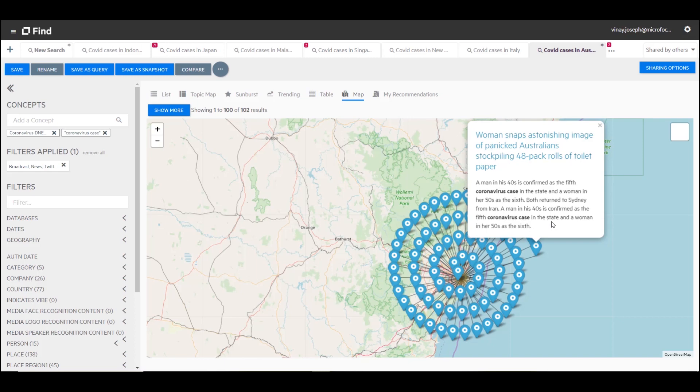A man and a woman have just returned to Sydney from Iran. The man is in his 40s and he's confirmed to be the fifth coronavirus case in the state. This is the power of IDLE: being able to look at a dashboard and drill down to get the analytics that you're after.